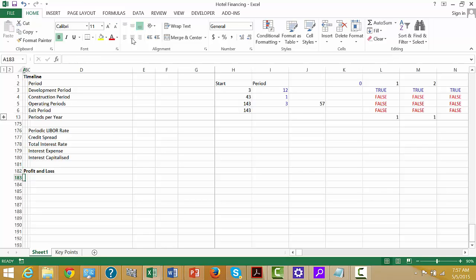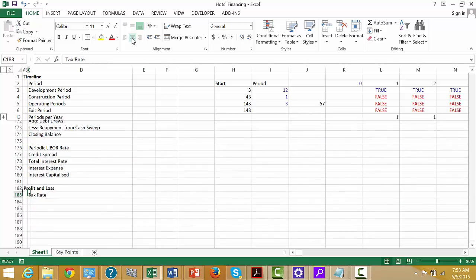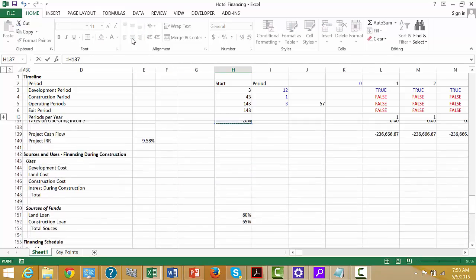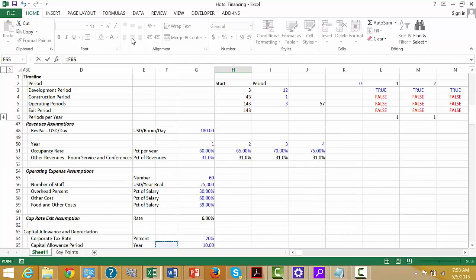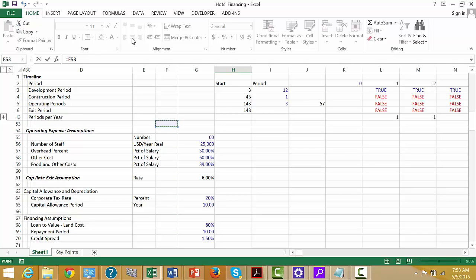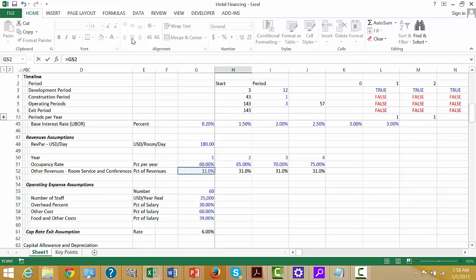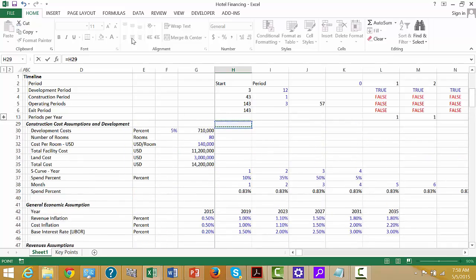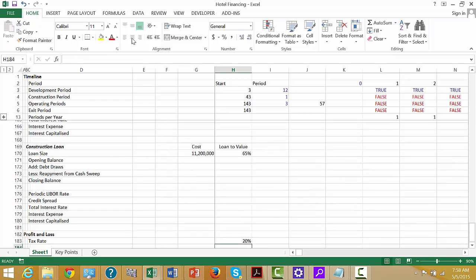We almost don't need this — the only thing we need to do is put a tax rate in here. It's theoretically possible to make the tax rate change over time. In Singapore, for example, there's kind of a five-year rule — if you sell it before five years you're speculating, and you get a lower capital gains tax if you sell it after five years, maybe zero.